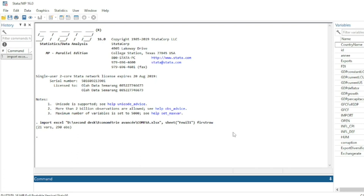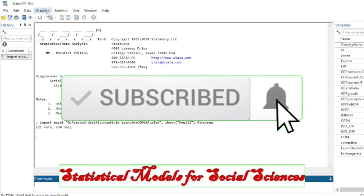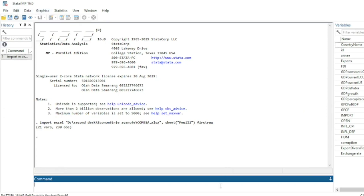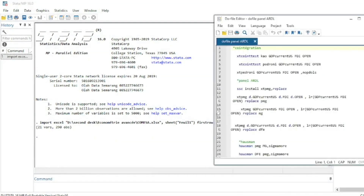If this is the first time you are watching one of my videos, do not hesitate to subscribe and activate the notification bell. The ARDL model is a methodology that can be run using panel data.